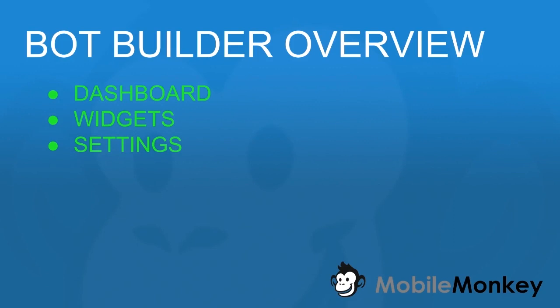Hello and welcome to MobileMonkey. I'm Craig and I'm going to be giving you a quick overview of our bot builder. We're going to be going over the dashboard, the widgets, and the settings.